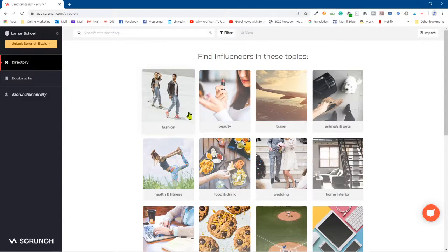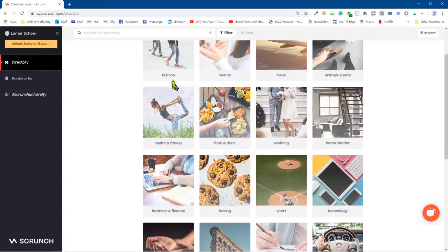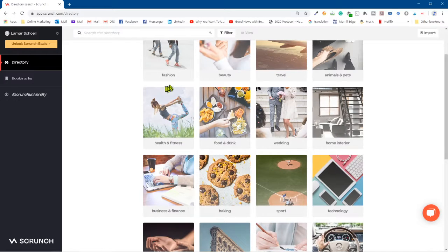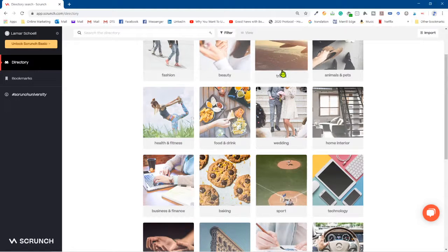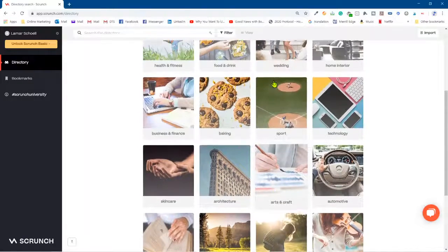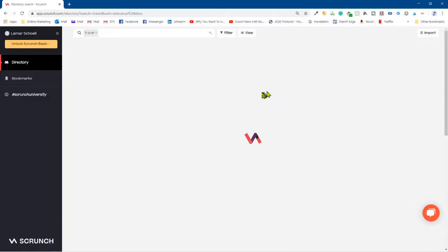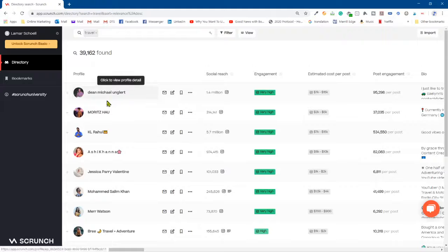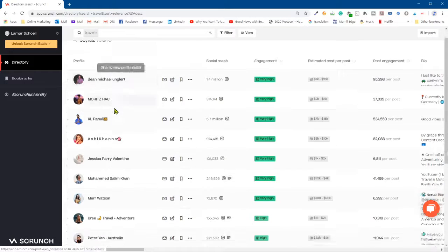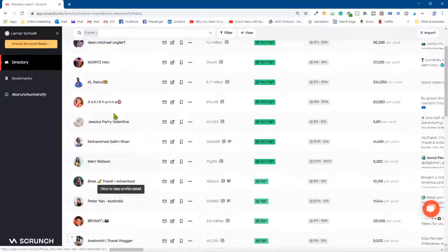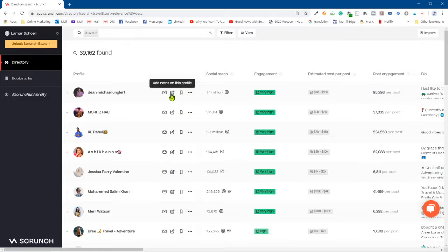Now these are all the different types of influencers they have. So it's broken down by space or niche, whatever you want to call it, genre. They got fashion, beauty, travel. It's all, there's more than this too. But let's just go into travel because this is one of the biggies right now. Look at this, so you have the list of influencers right here.